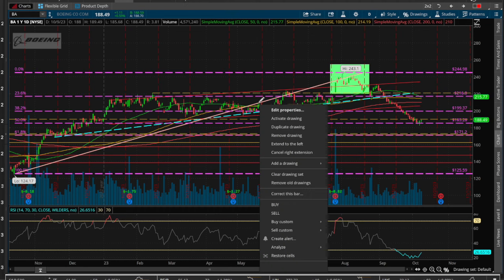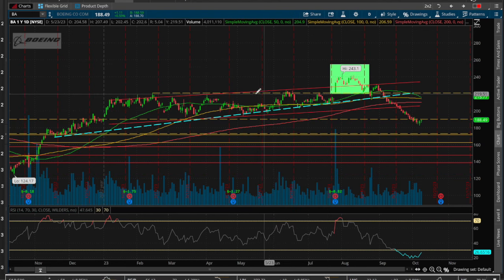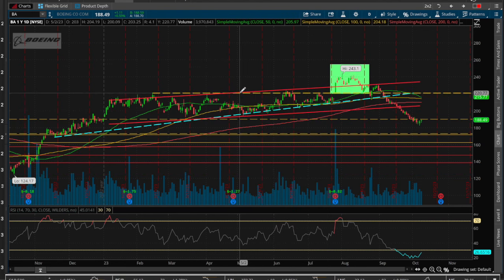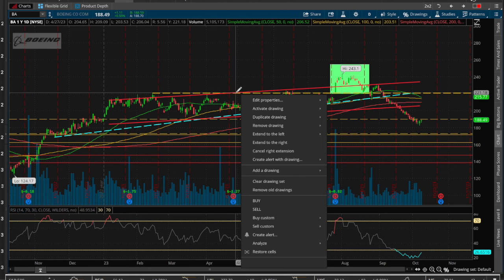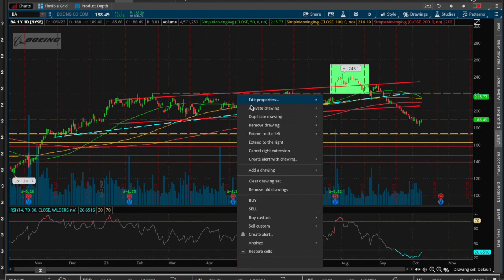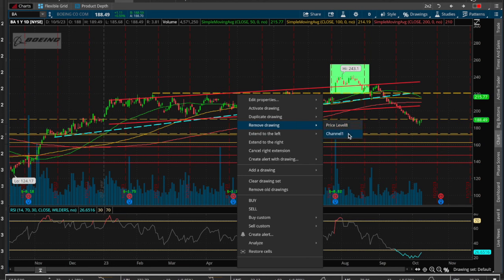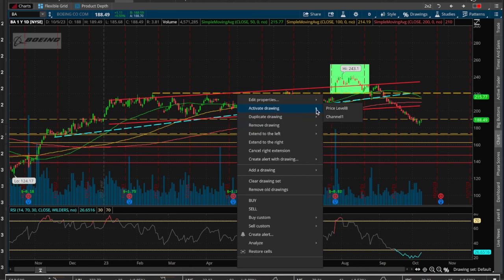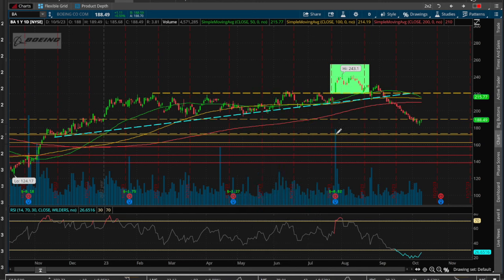To remove a drawing, hover over it to highlight and select remove. If two drawings are on top of each other, a sub-menu lets you choose which one to erase — the channel or the price level, for example. The other way is to activate the drawing so it tells you which one it is. Let's erase the channel — there we go.